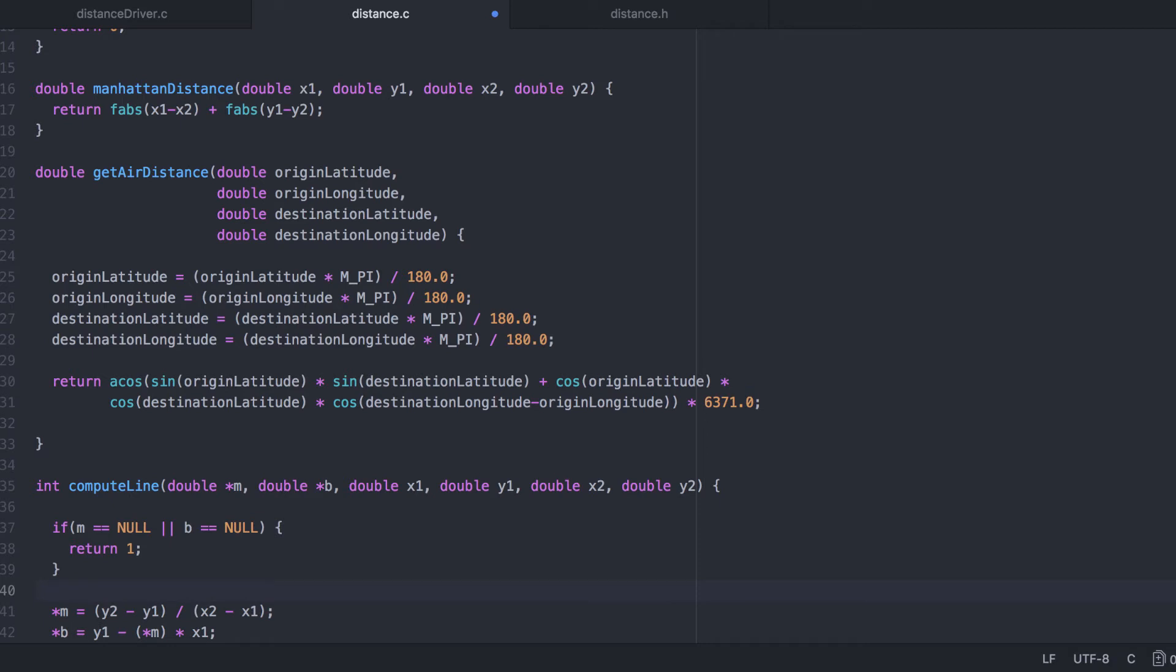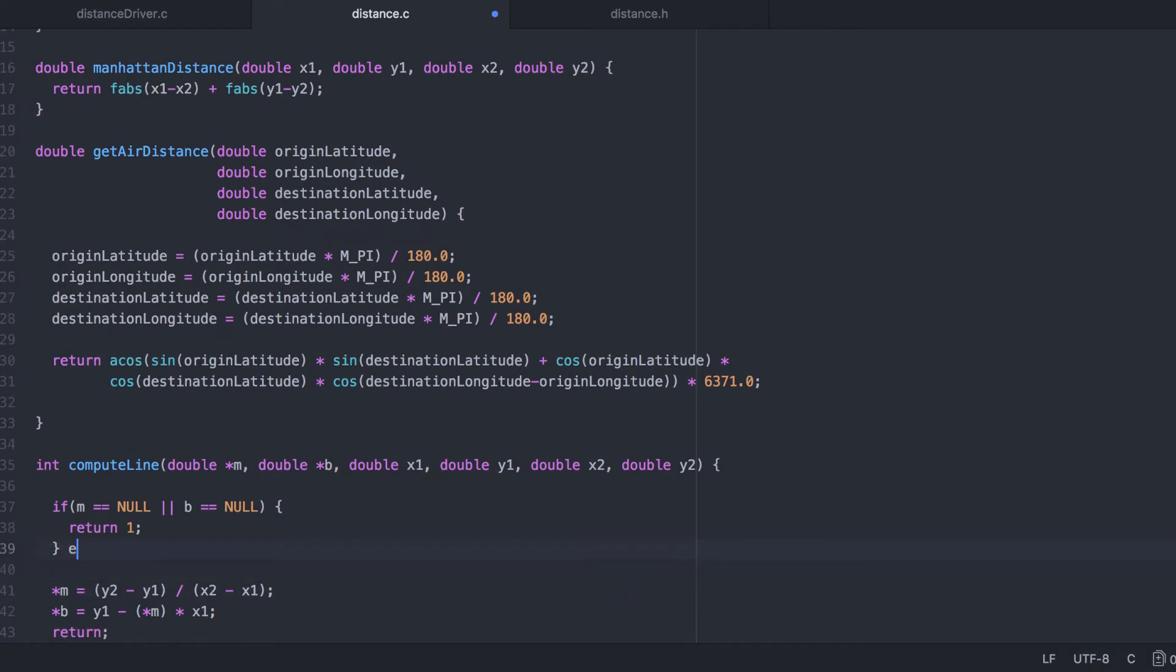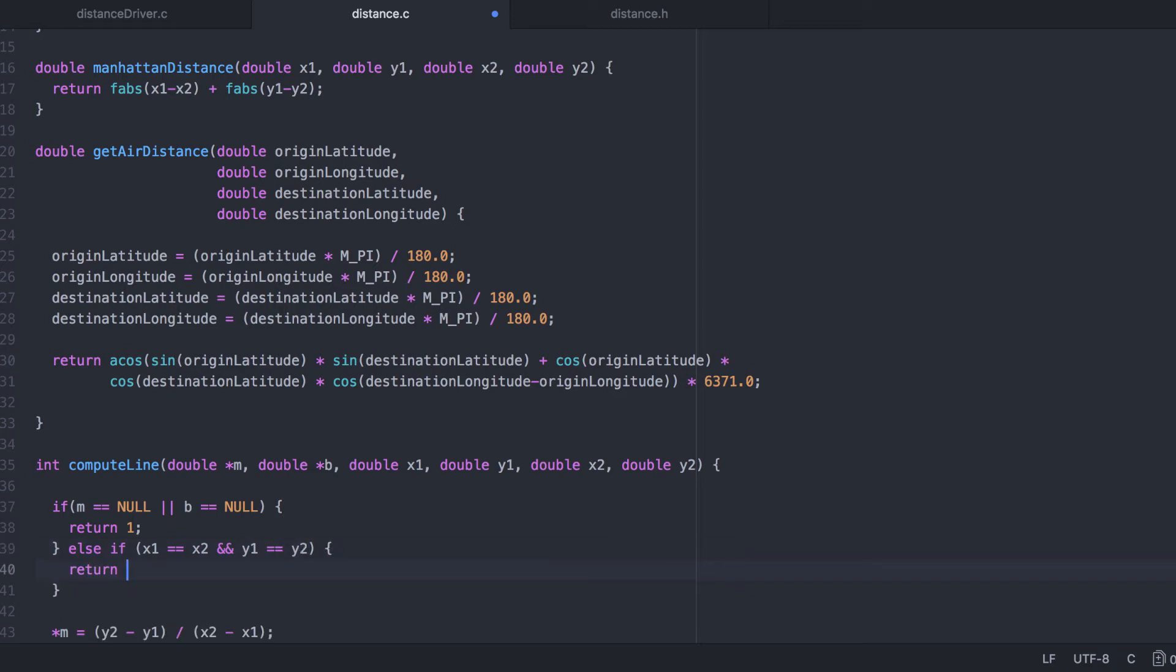Another type of error would be when both coordinates represent the same point, meaning that it does not define a line. We'll want to distinguish between these two scenarios, so we'll go ahead and return a different error code.